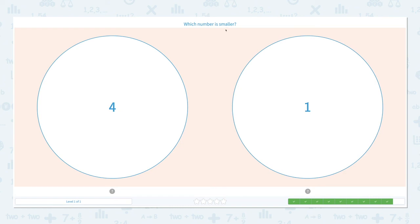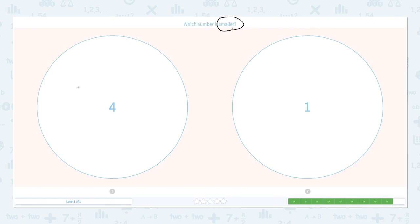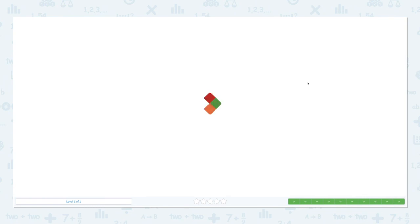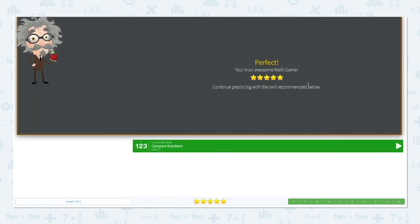Which number is smaller? Click the scratch pad and circle the keyword. Let's draw dots: one, two, three, four — and one. Which number is smaller? I see four dots, I see only one dot, so this number is smaller. Let's click one. That's right — great job, good job!